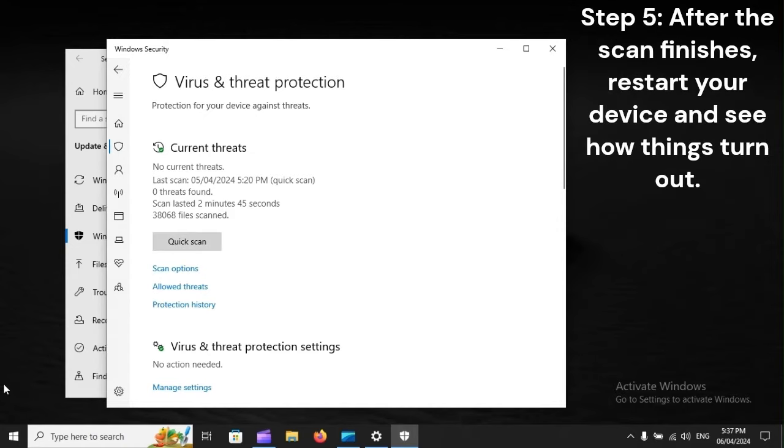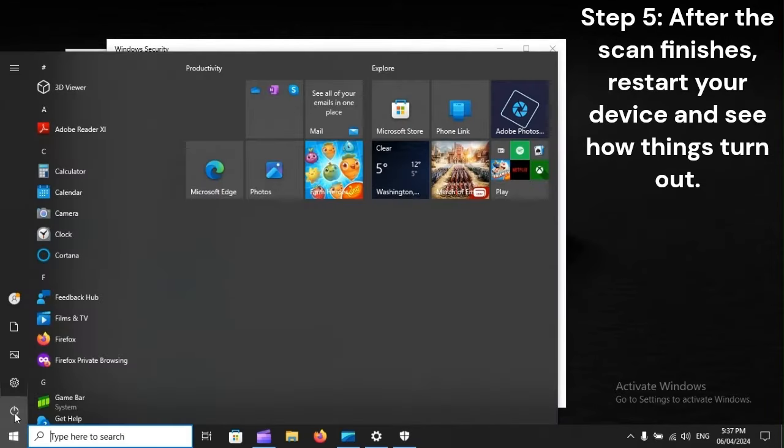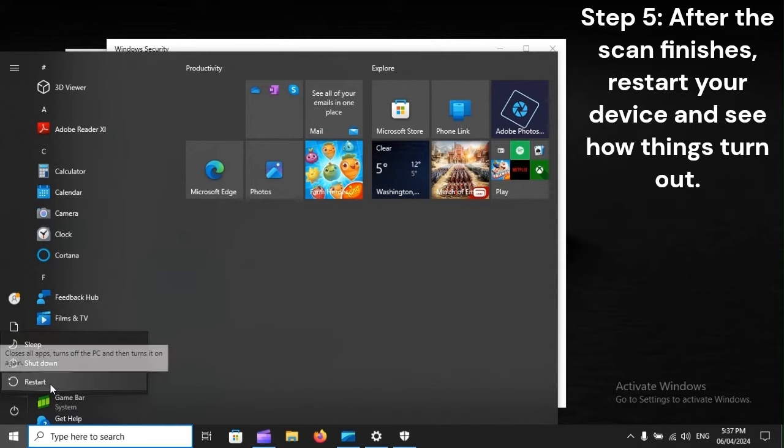Step 5: After the scan finishes, restart your device and see how things turn out.